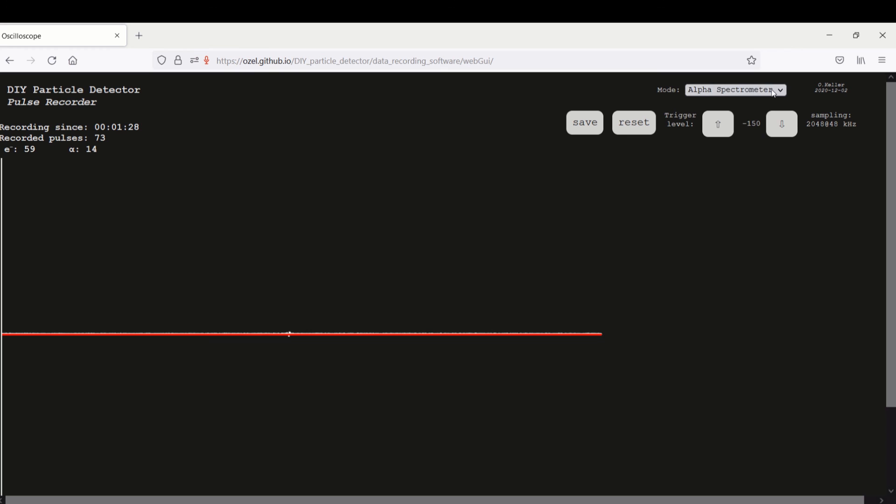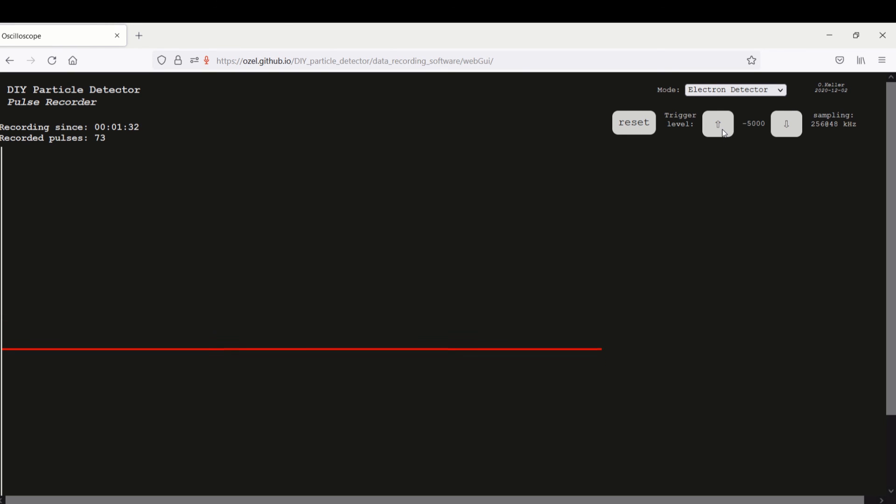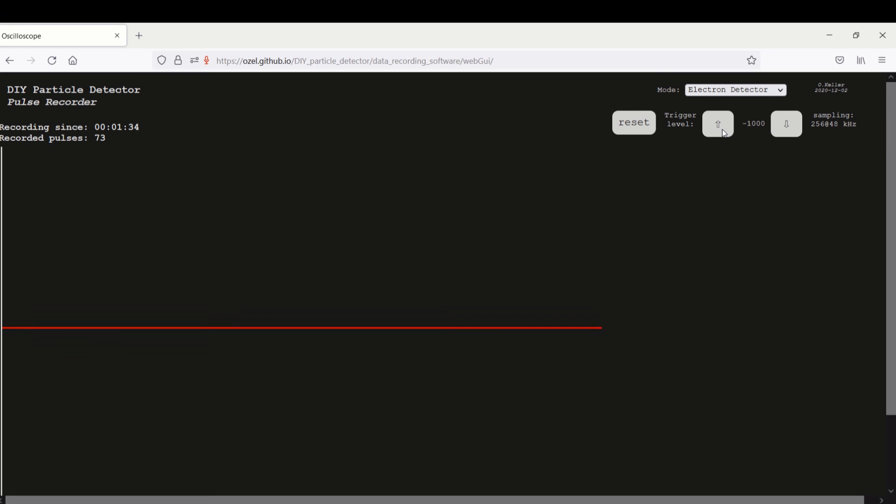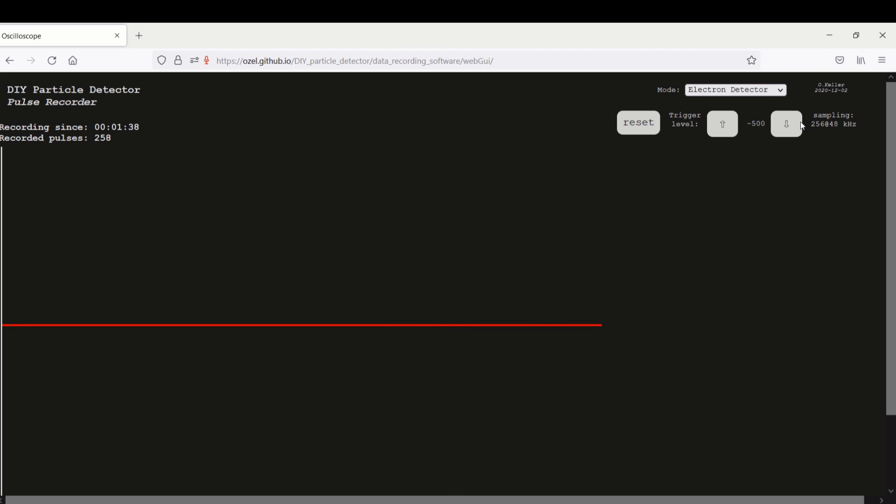We can also change to the electron detector. That's negative 500 is the minimum for that. And then we can see here the pulses.